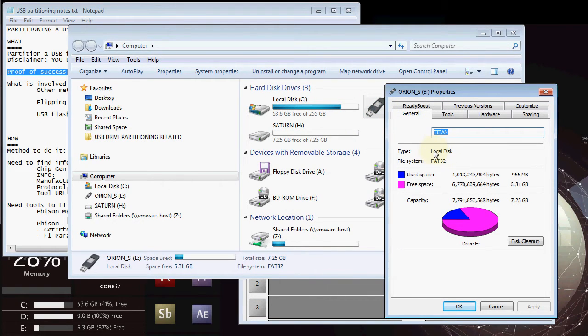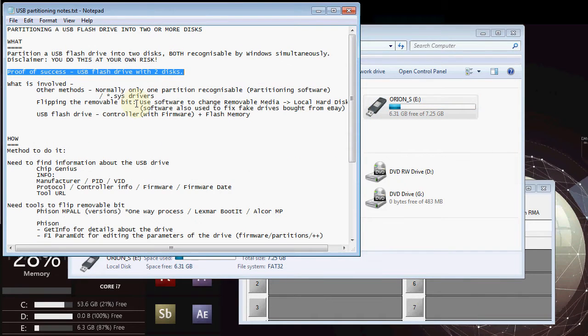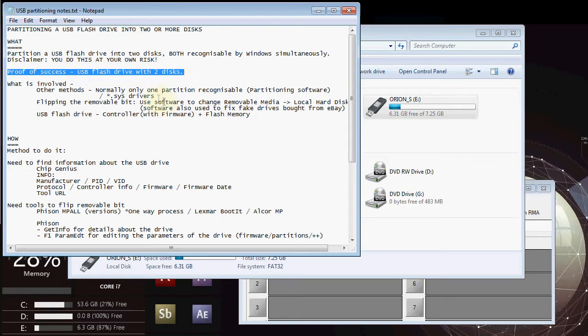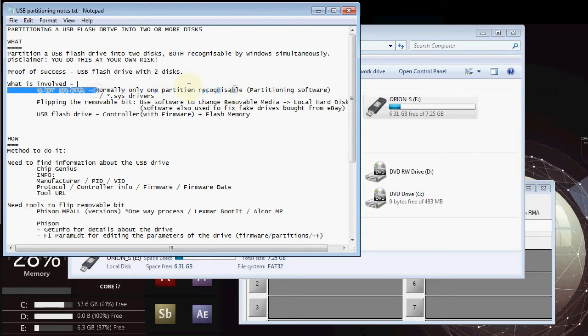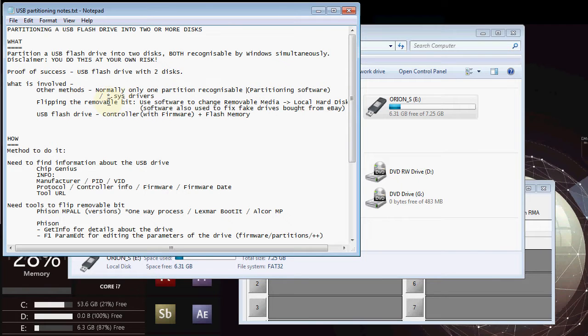So what we have to do is basically change it from saying removable to a local disk. Now that's known as flipping the bit, the removable bit. It's not the only way of getting these two partitions to be recognized by the device. There is another way involving system drivers that read the USB and you can put those on to the USB rather than installing those just on your machine so that the flash drive can be used in different machines as well and have those partitions detected.